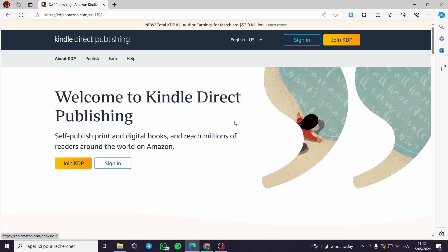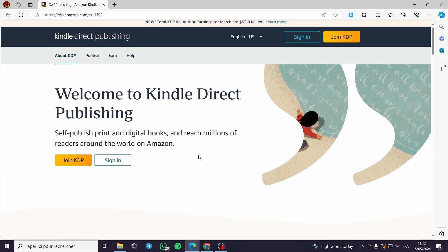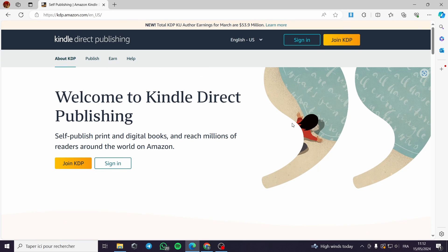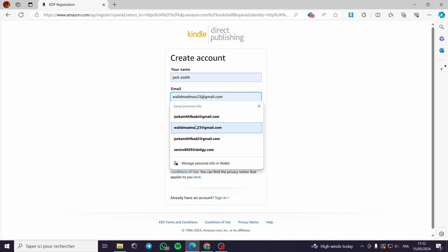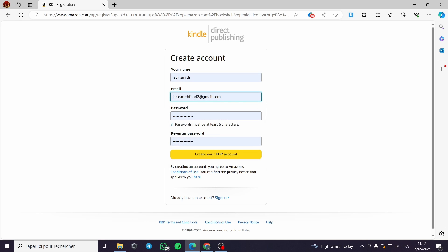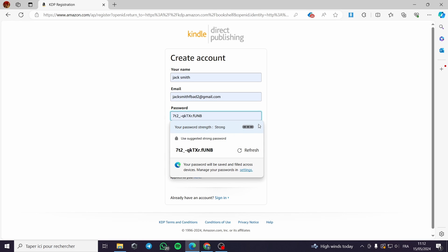If the book is interesting it will sell like crazy. Now let's go to the main subject — how to join KDP or how to create a KDP account. Here we click on 'Join' and we have the 'Create Account' option. You have to put your name, your email address, and here the password.